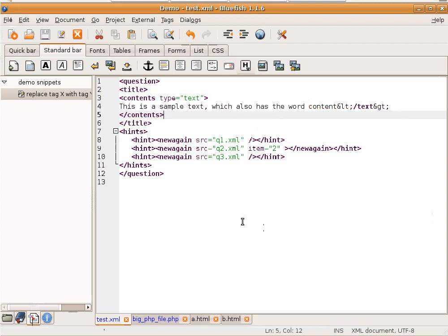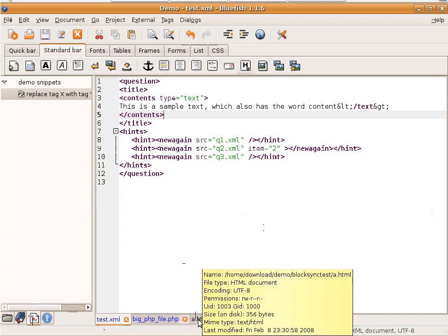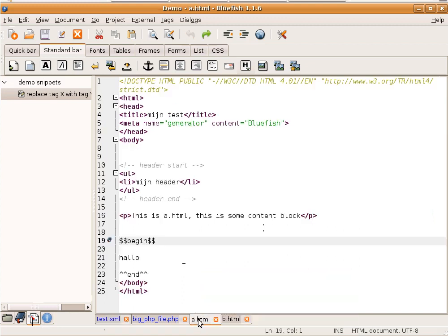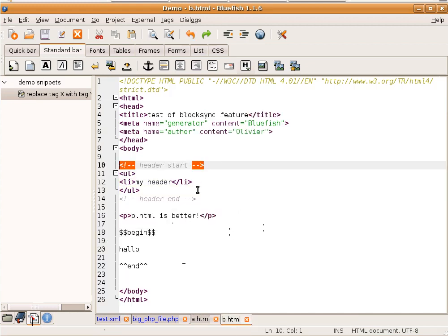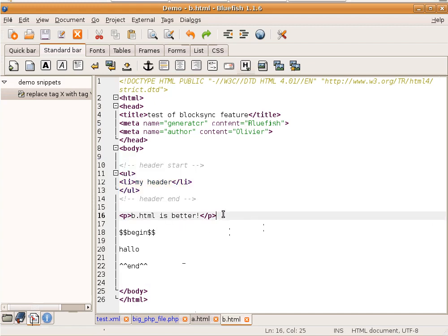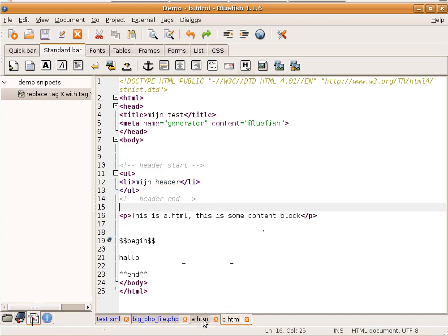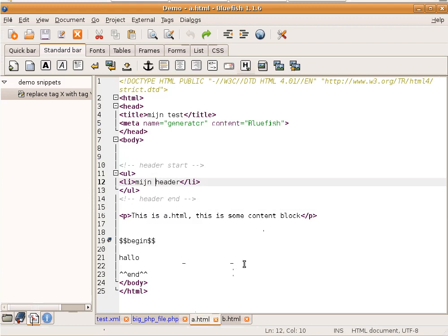Another possibility in Bluefish, which is a special form of Search and Replace, is block synchronization. For example, I have here two files which have a header start and header end. This one also does have header start, header end. There could be many more of them. And often with headers, you want to keep them synchronized, also in large websites.